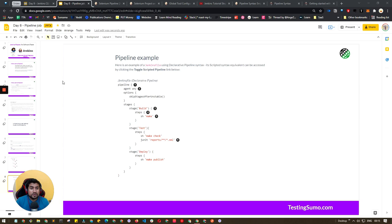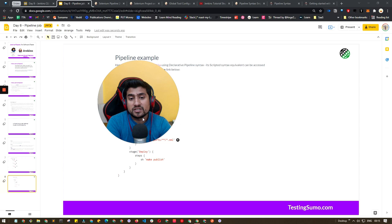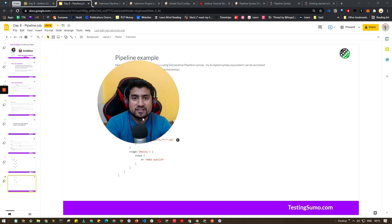I hope you've been able to grasp this concept. Thanks a lot for watching. Your task is to create this pipeline job in your local Jenkins and see how it works — can you run the Selenium project from the video, can you run it with parameters, can you run it with periodic triggers? Try it out. Thanks a lot for watching this video, see you in the next one — bye!